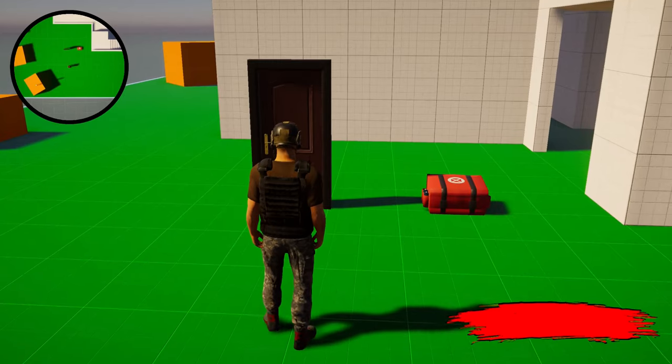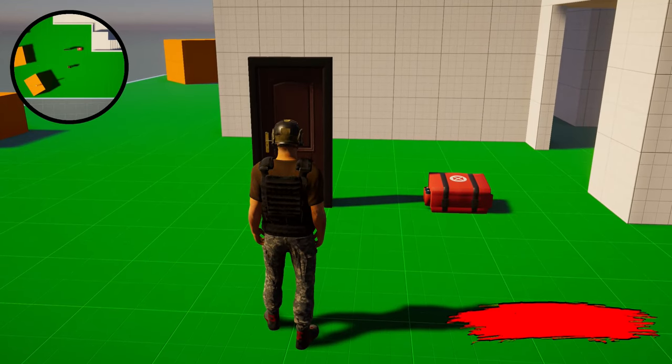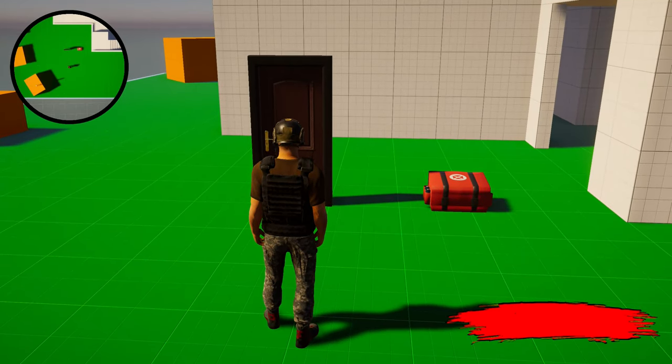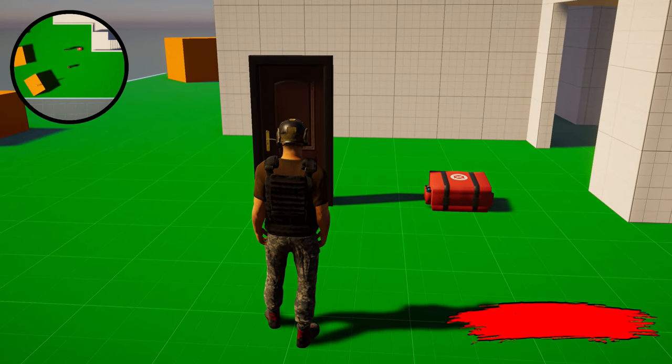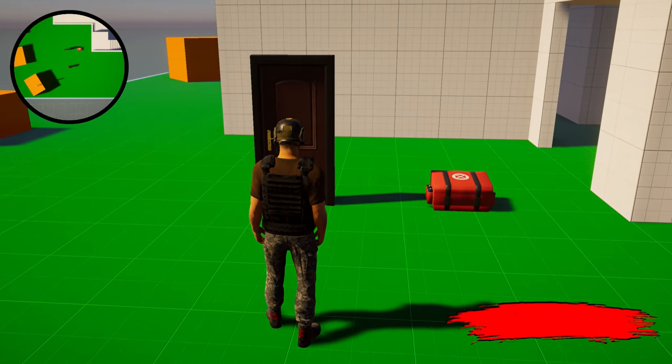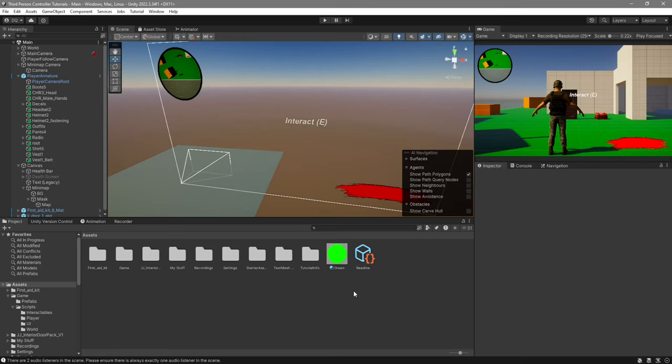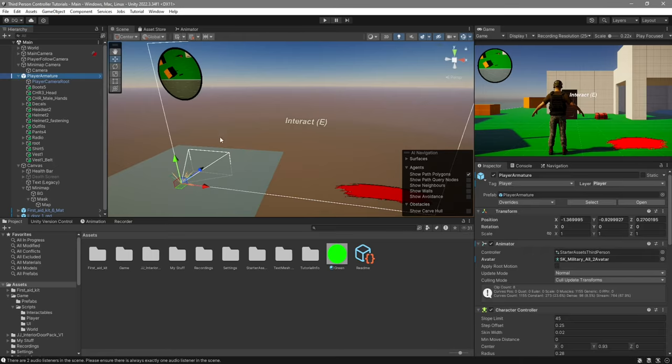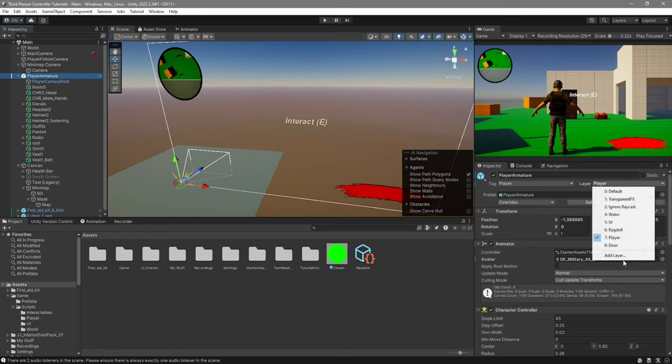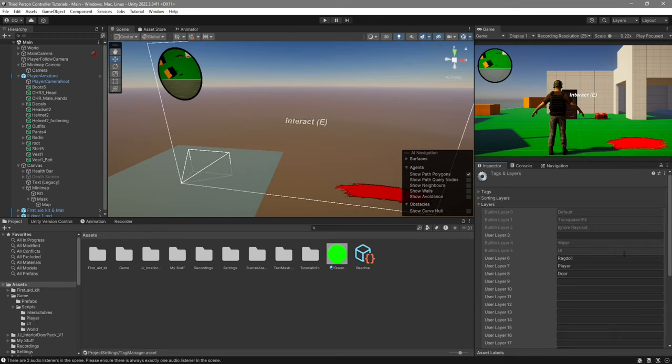The last thing to do now is to add icons for things like pickups, and our actual player. For this, we're going to be using layers. Go ahead and select your player, and where it says layer, click on it, add layer. We're going to create a new layer called minimap.